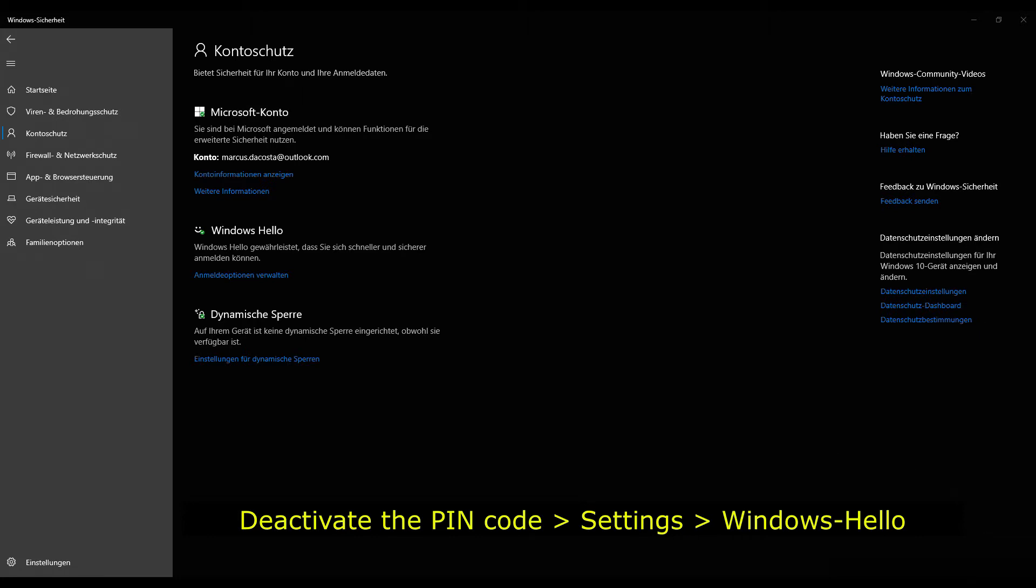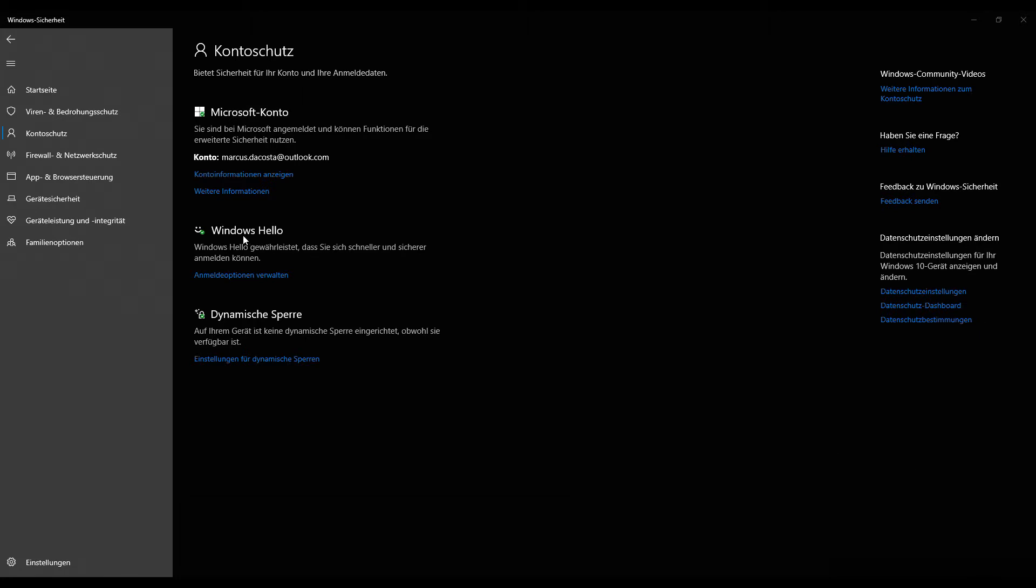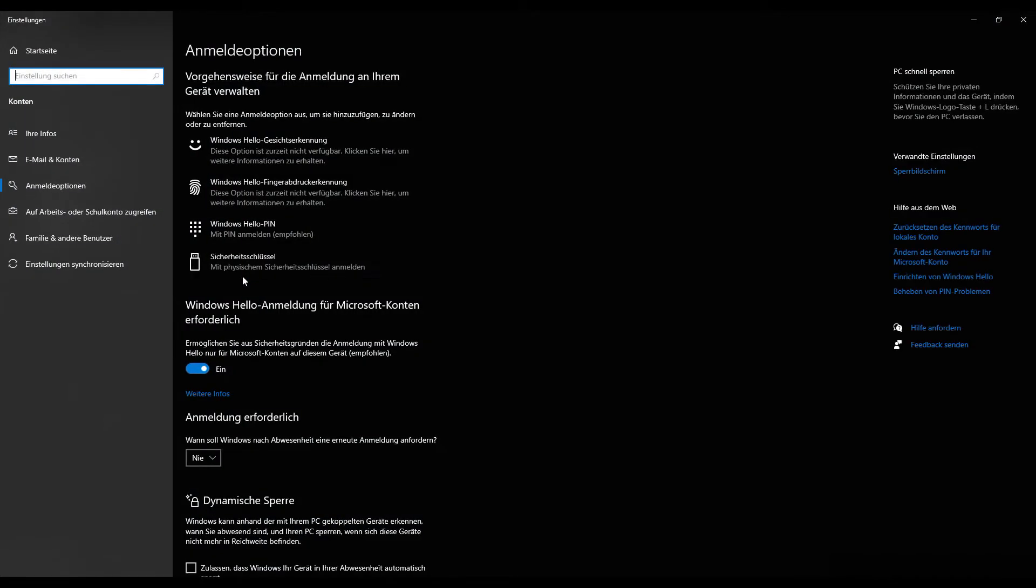So I just went into the account details and just go into Windows Hello. As you can see here, Windows Hello is on, so I'm just going to turn that off.